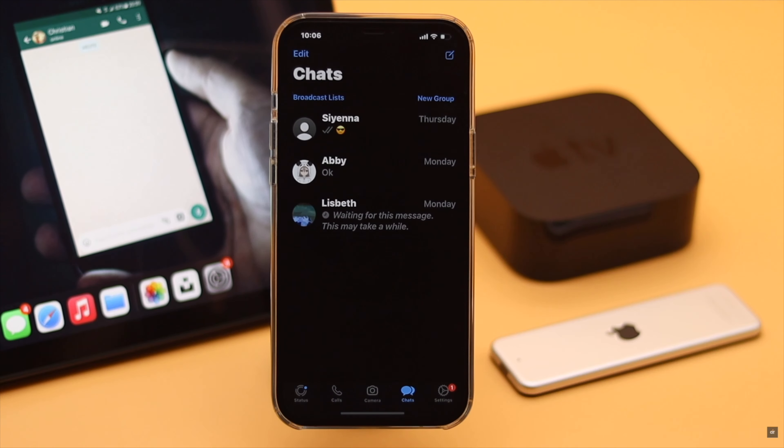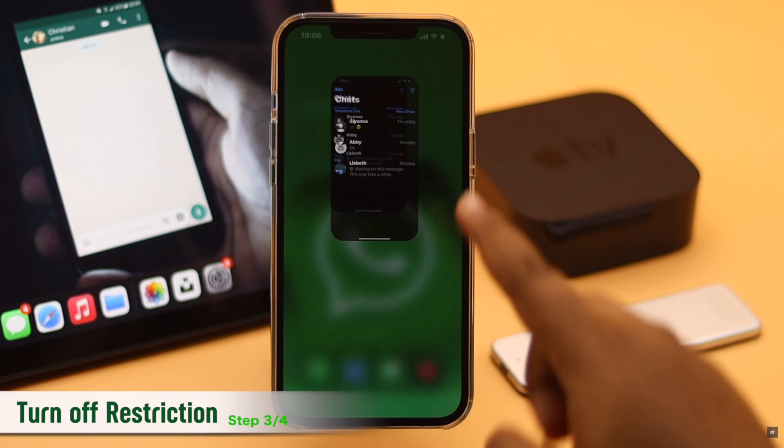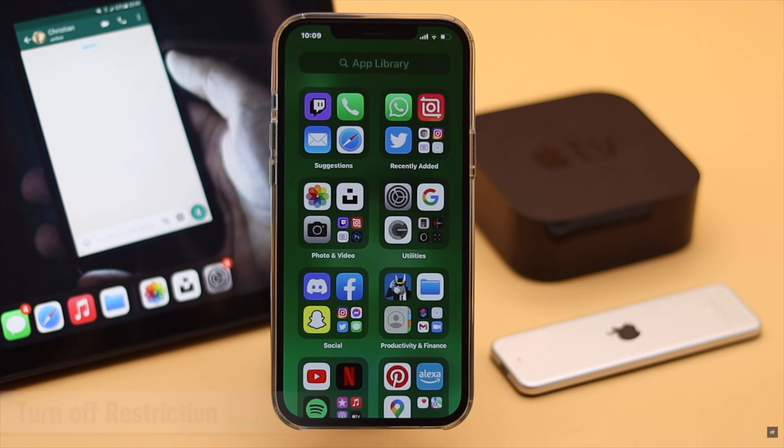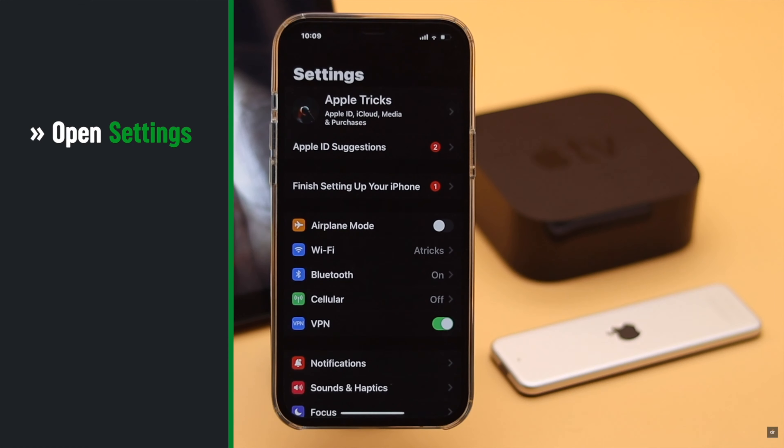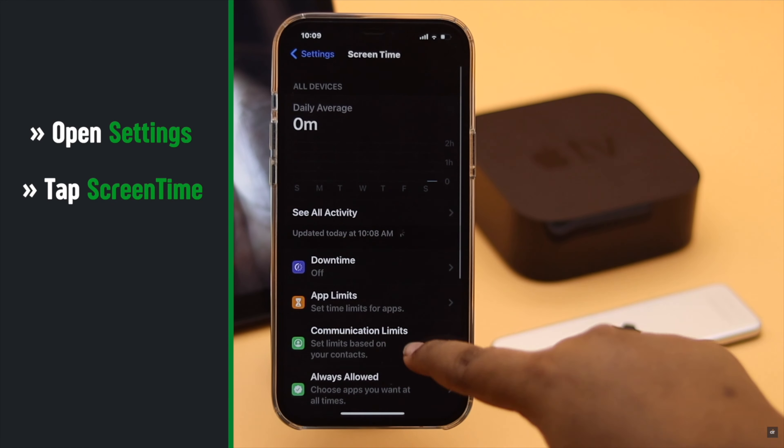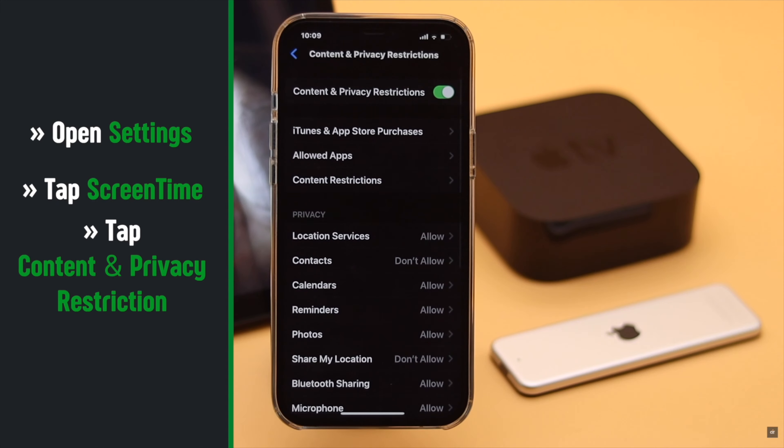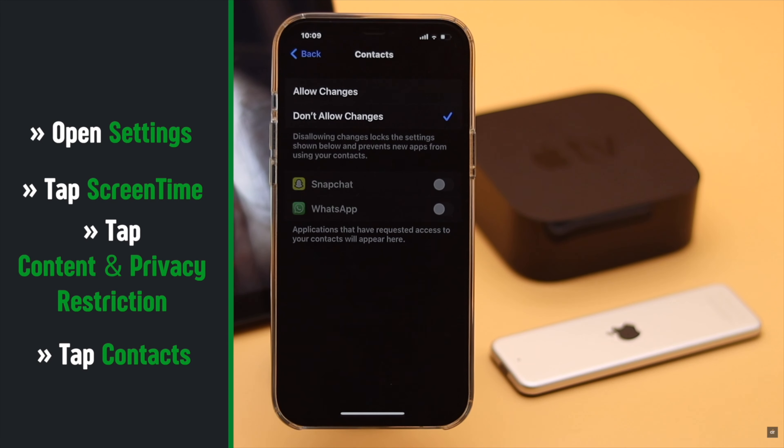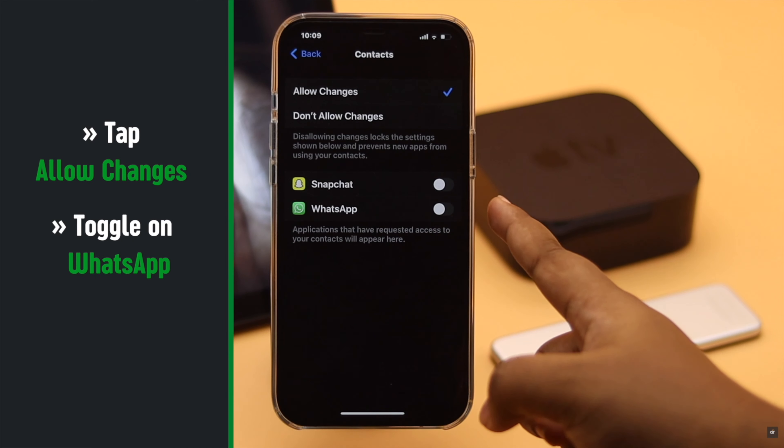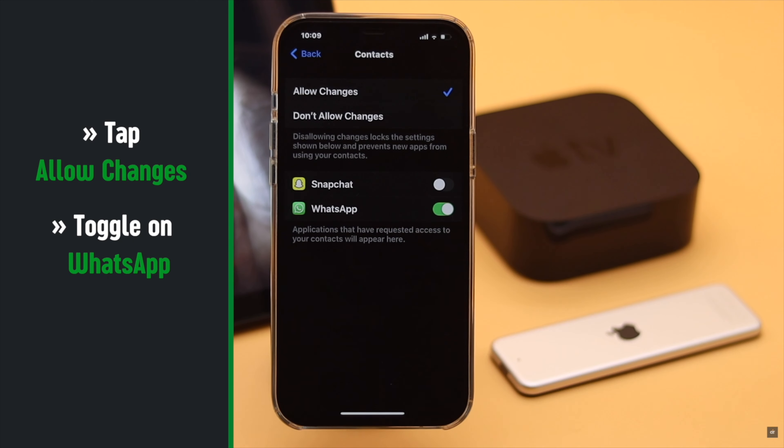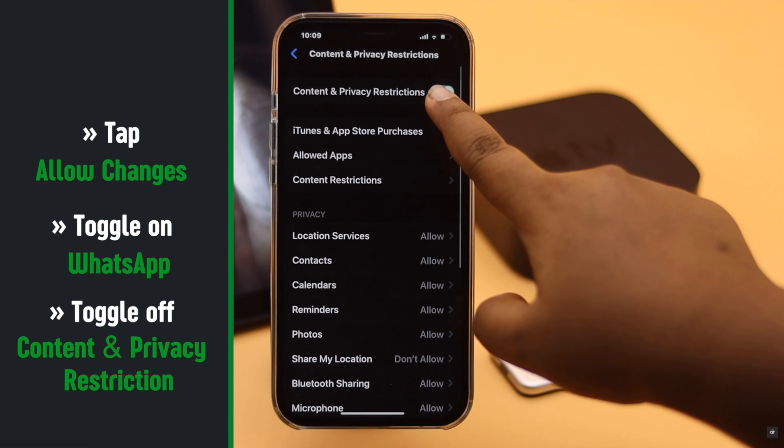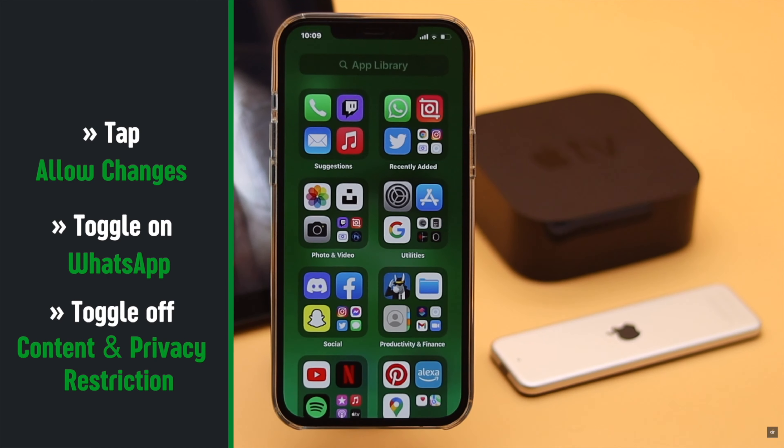If this also does not fix the problem, it can happen due to some restrictions, so you can turn off the restrictions. Head to Settings, tap Screen Time, tap Content and Privacy Restrictions, tap Contacts, tap Allow Changes, make sure WhatsApp is on, then go back and toggle off Content and Privacy Restriction for safety purposes, and it should fix the issue.